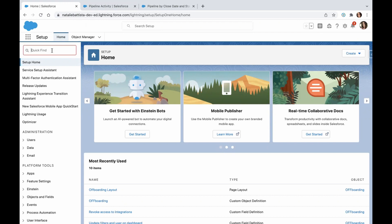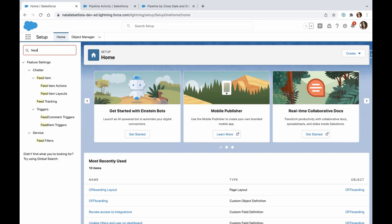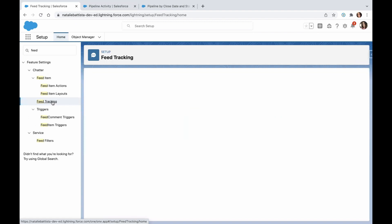Under the setup menu in the quick find, if you just start typing the word 'feed', it'll take you to feed tracking.